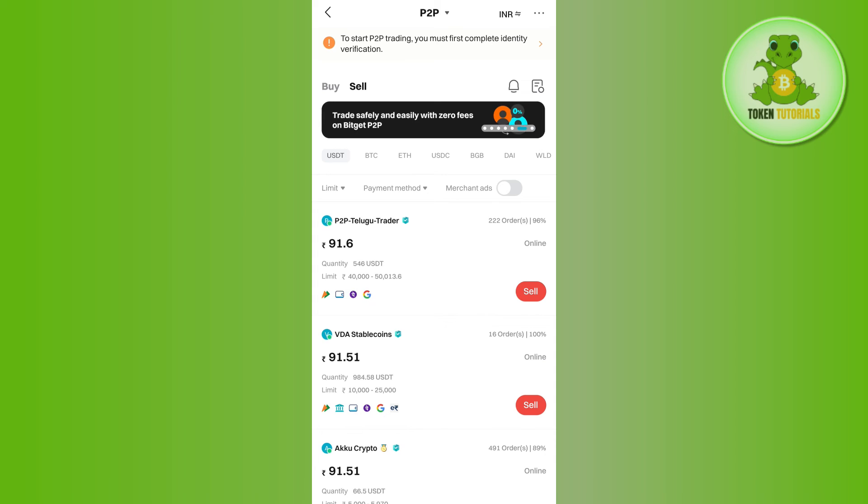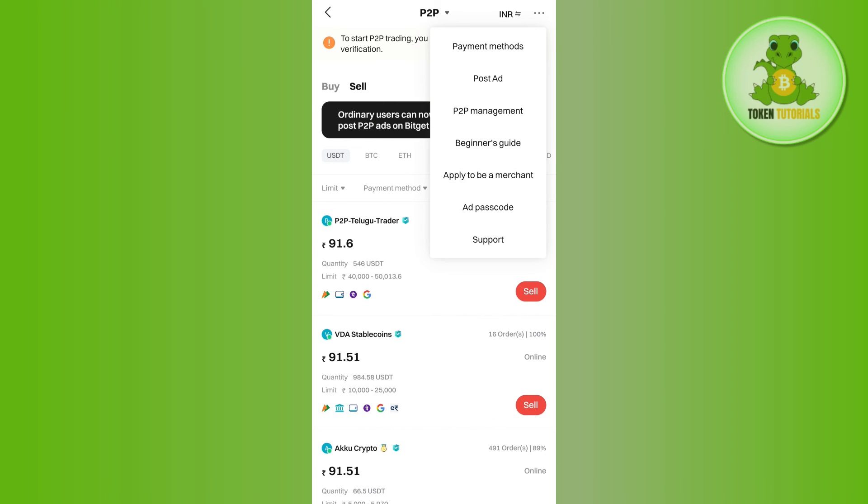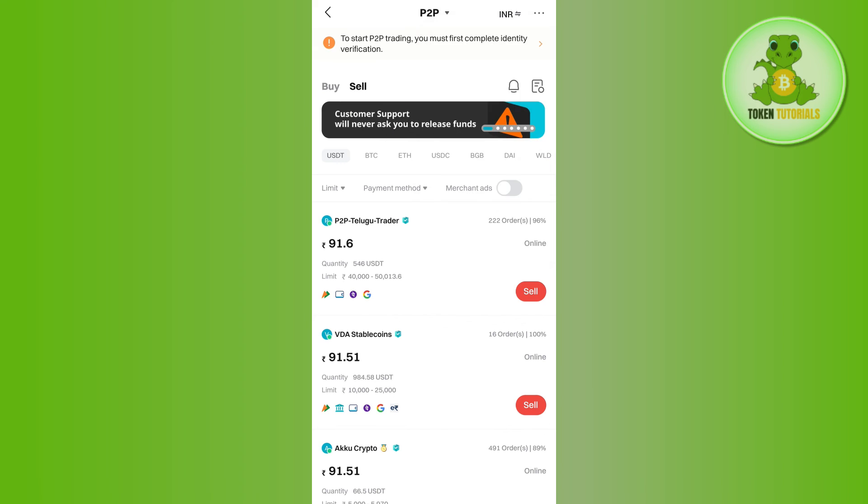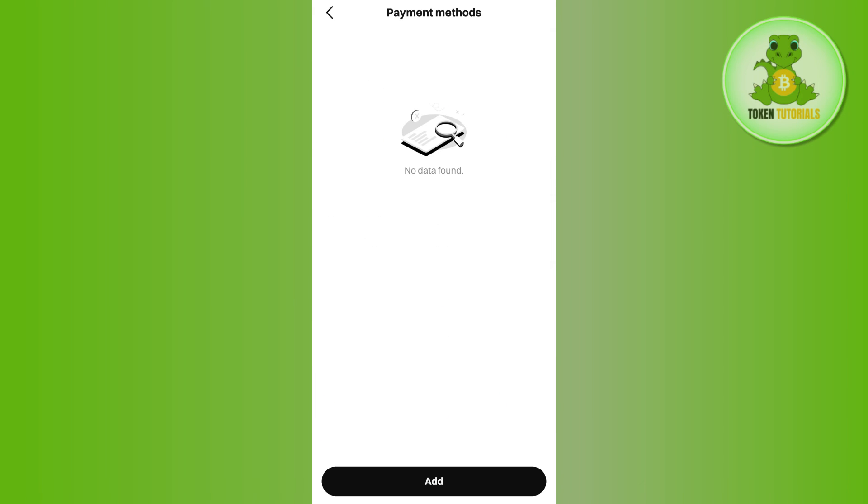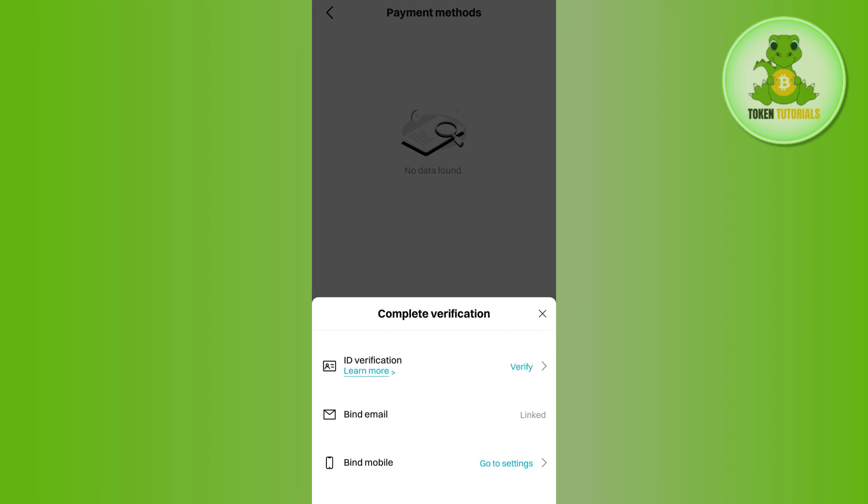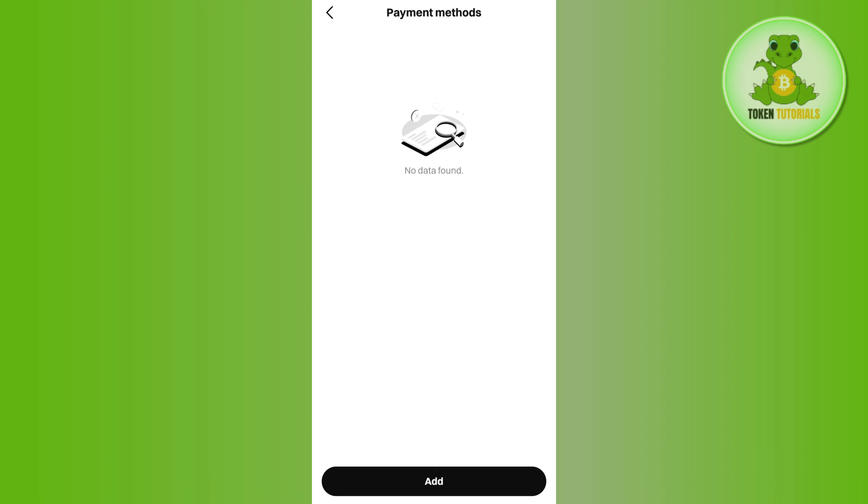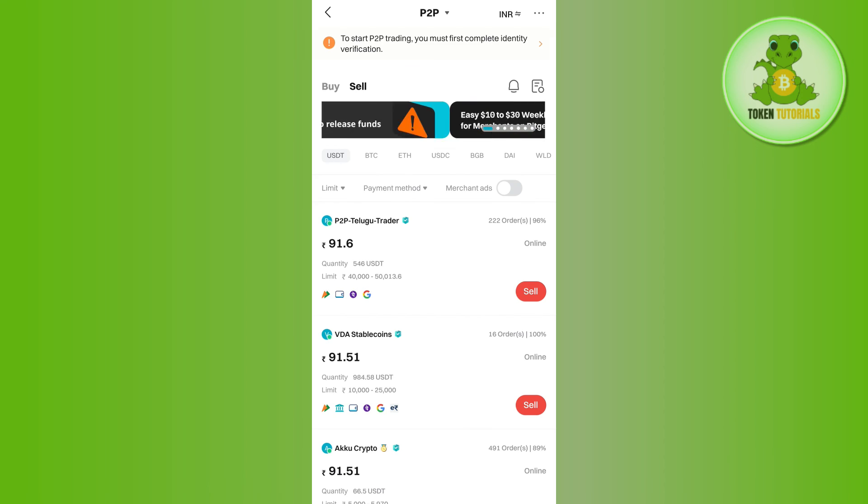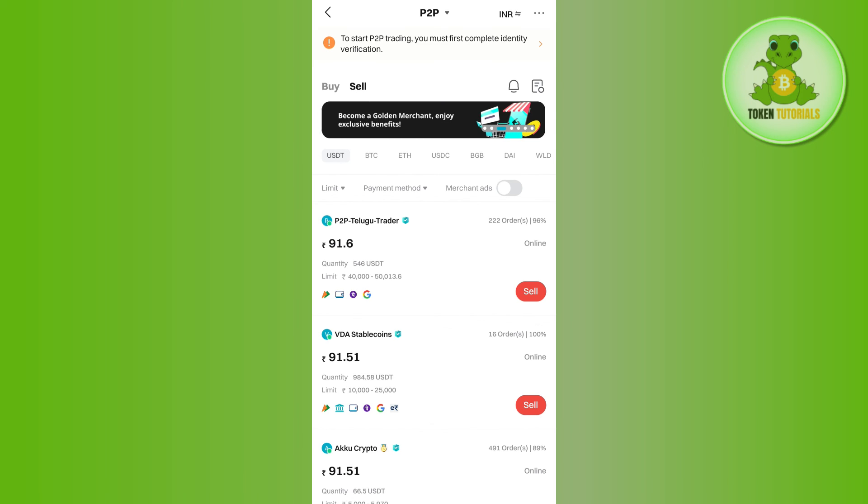If you want to add your bank account, then you will have to tap on these three dots in the top right hand corner and then tap on Payment Methods. Here you need to tap on the Add button in the bottom, and after entering your banking details, you just have to add your payment method. This way you will be able to get your money in your bank account.